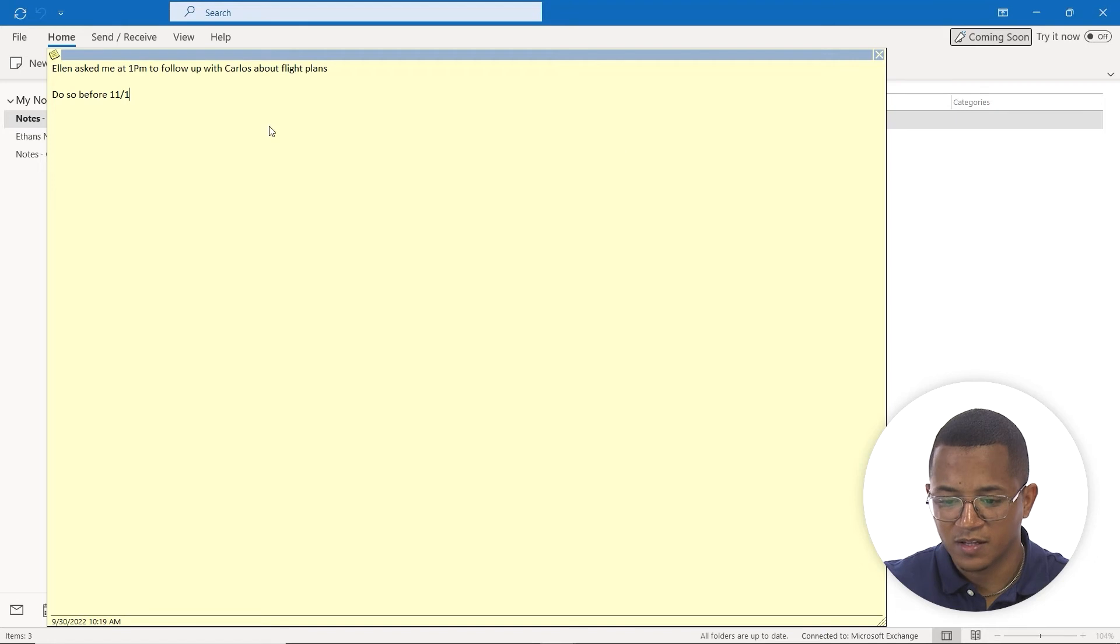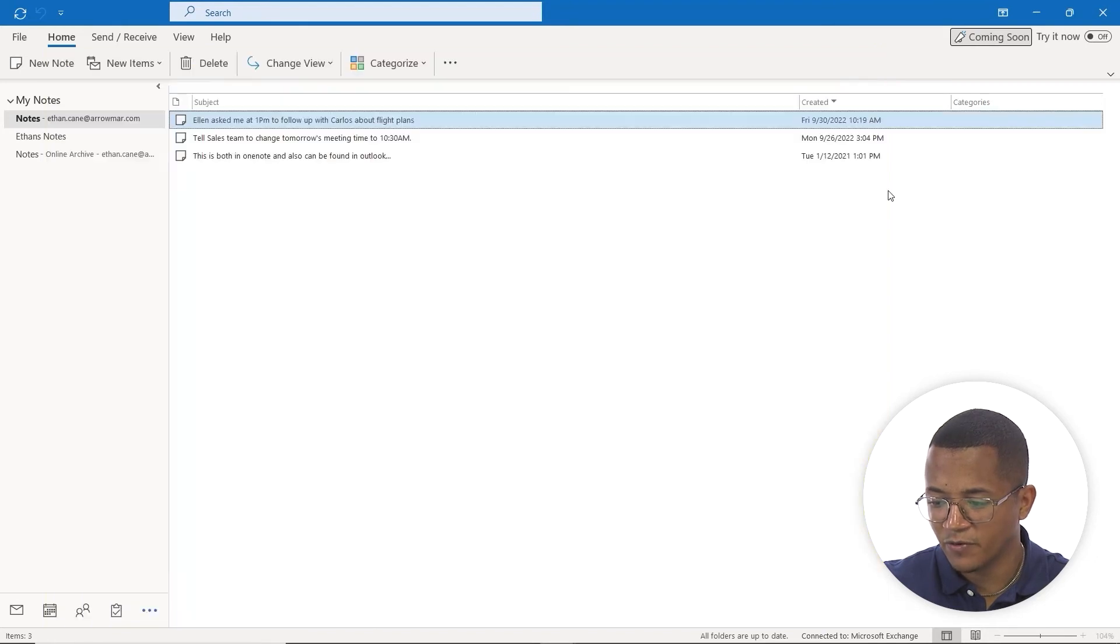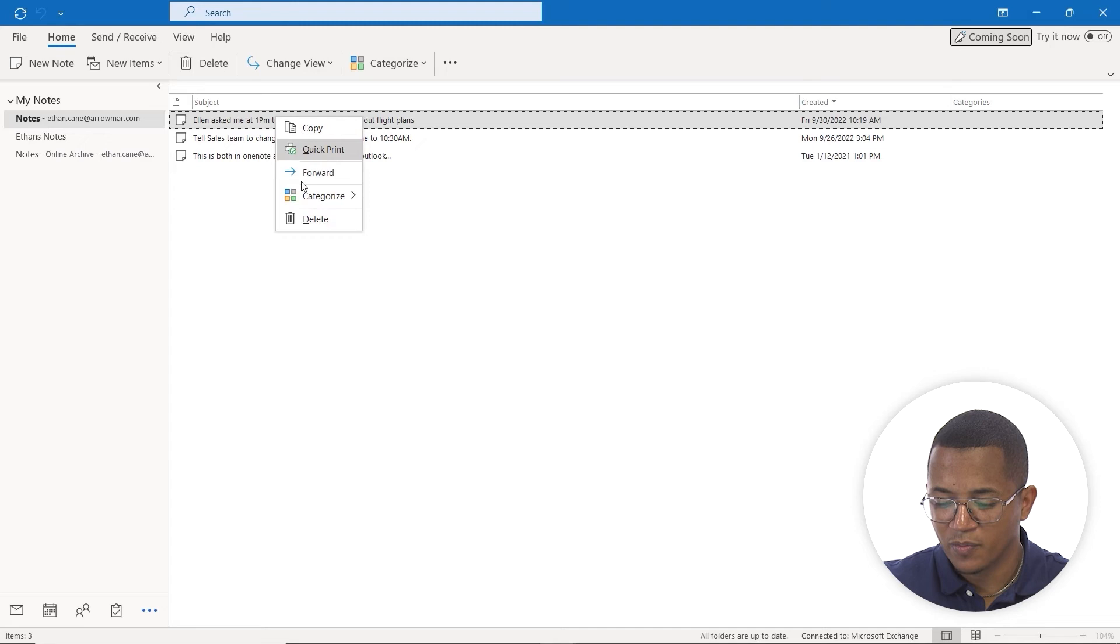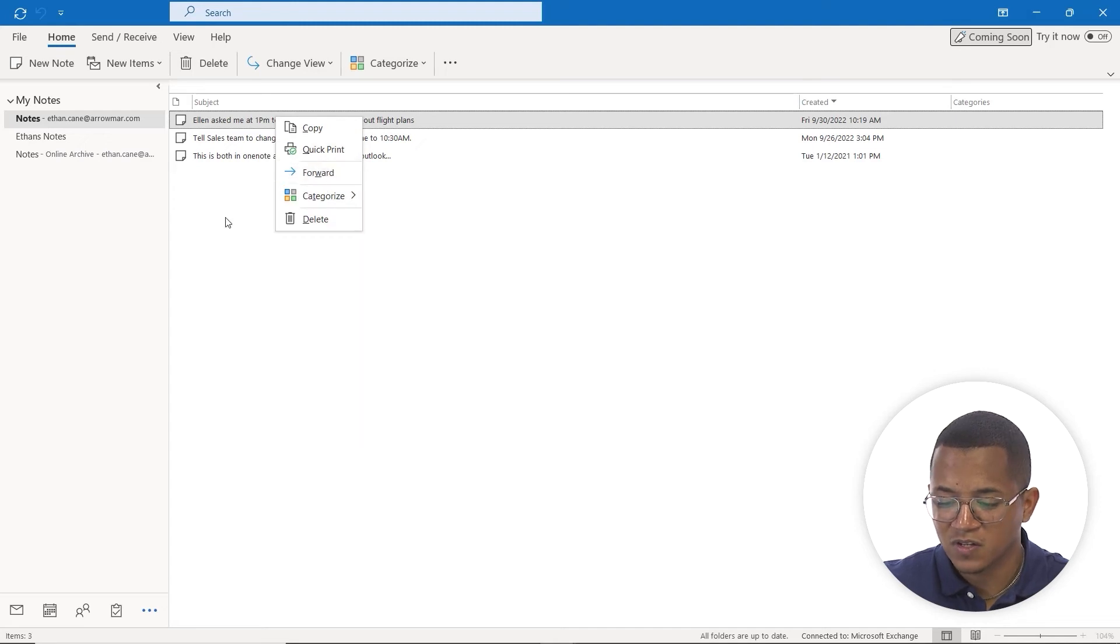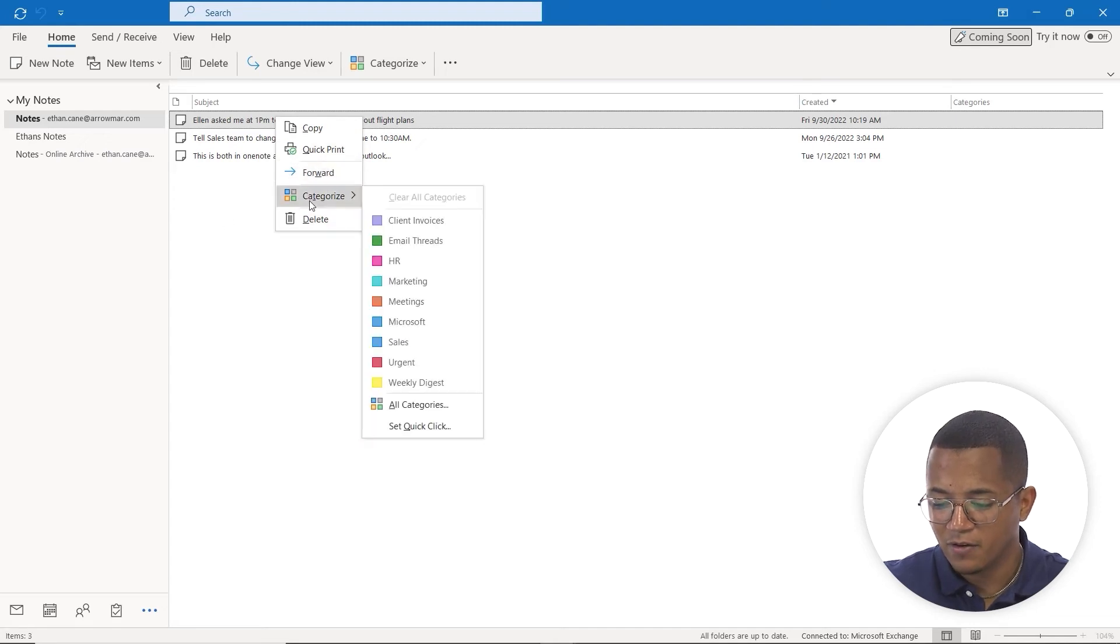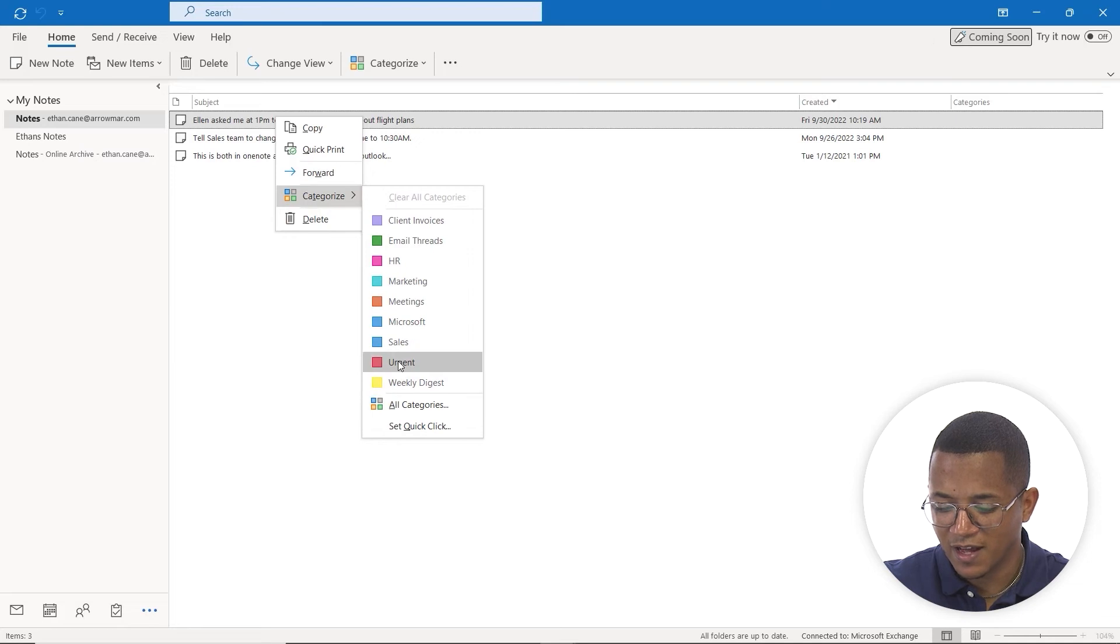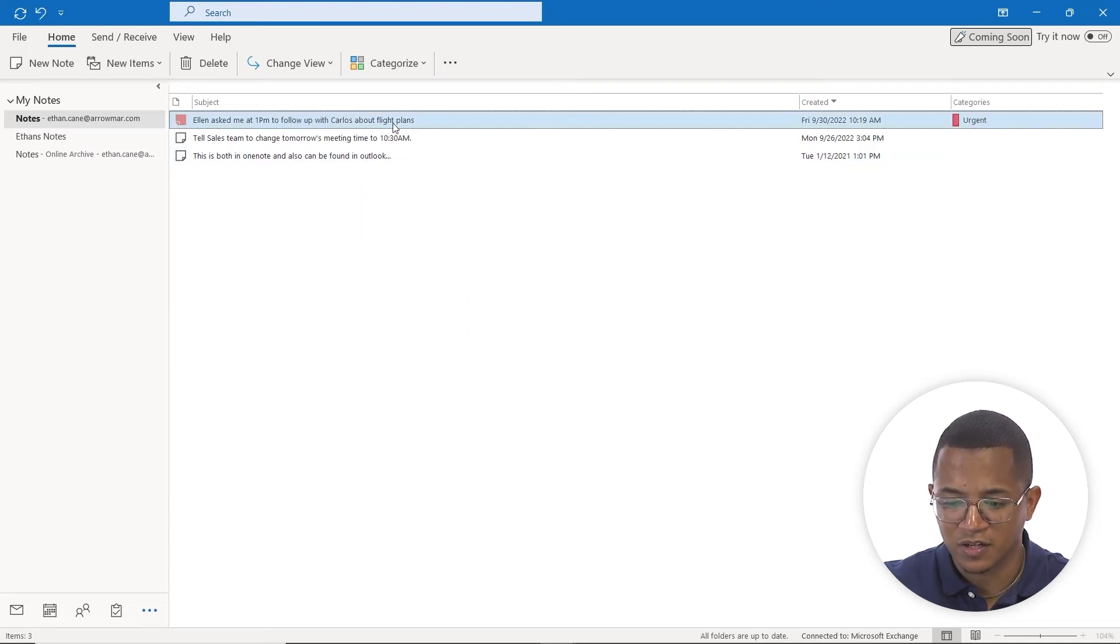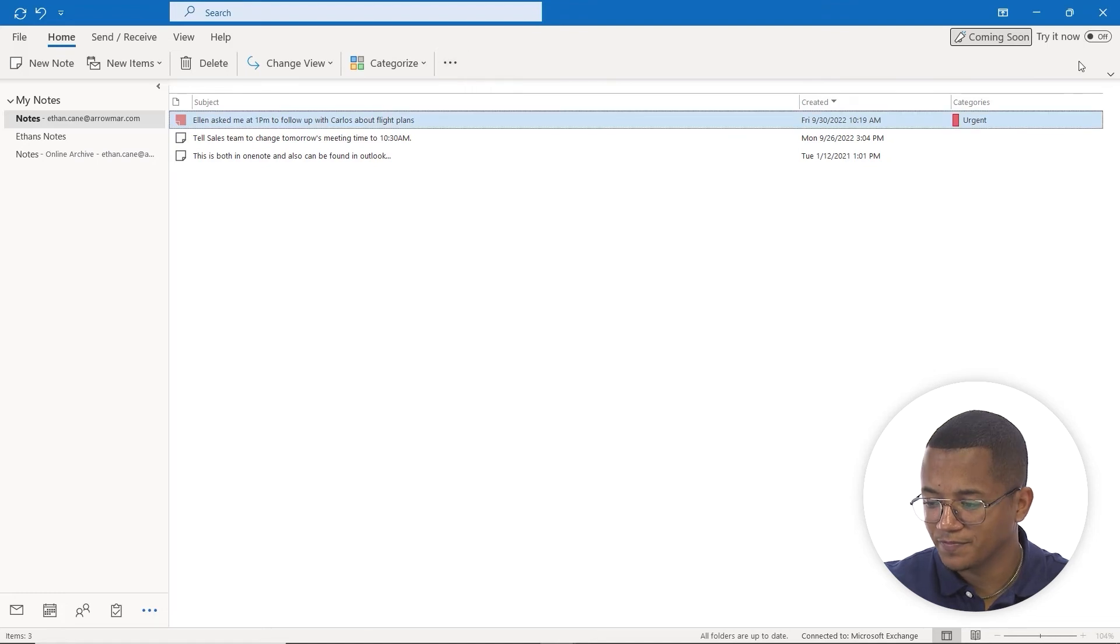I can always double-click it to see the entire information. A couple of other things I can do: quick print those notes, forward them to someone else, and categorize them. I'm going to categorize this as urgent, because we want to make sure our flight plans are all set and good to go.